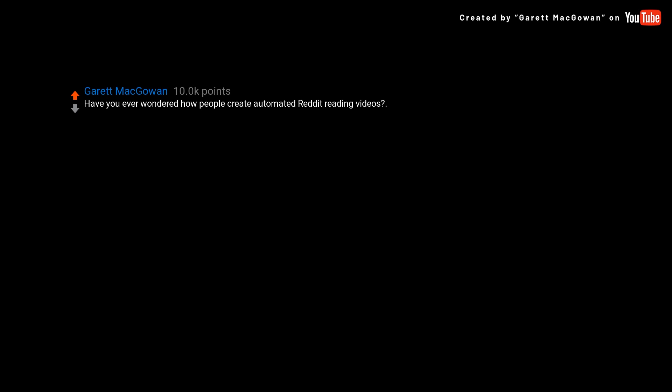Welcome to my YouTube channel. Have you ever wondered how people create automated Reddit reading videos? There's this big trend on YouTube right now where people are using computer generated voices to read Reddit threads. A couple weeks ago, I thought I could do this, so I did.